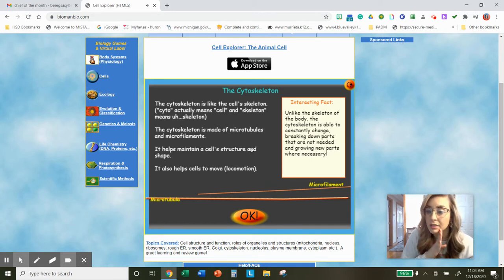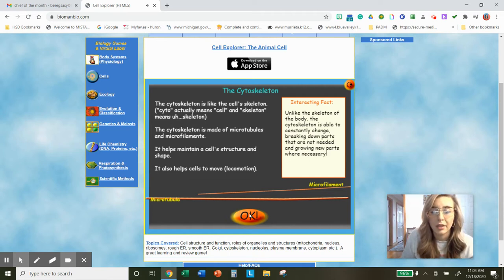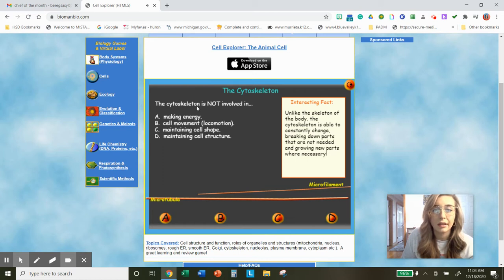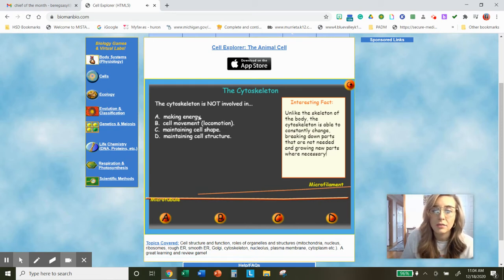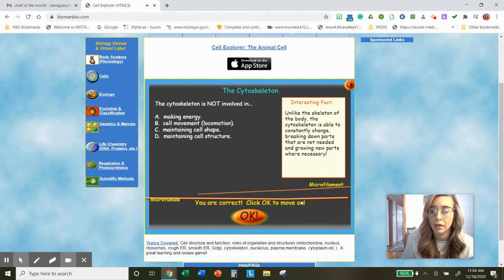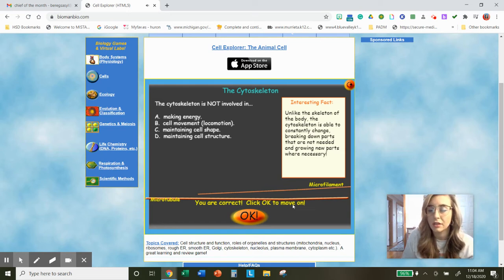Go ahead and pause the video here so you can type that in. Now for the question: the cytoskeleton is not involved in — it's only involved in structure, shape, and movement. It can help some things move around the cell. It is not involved in making energy. So when I click A, you are correct. Go ahead and pause the video and type in 'making energy' to answer the question for cytoskeleton.